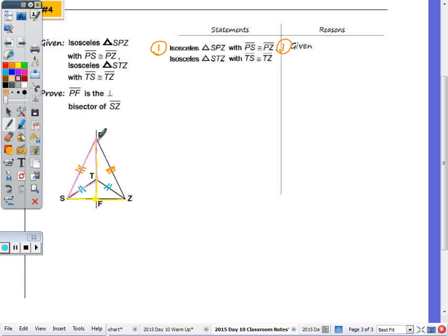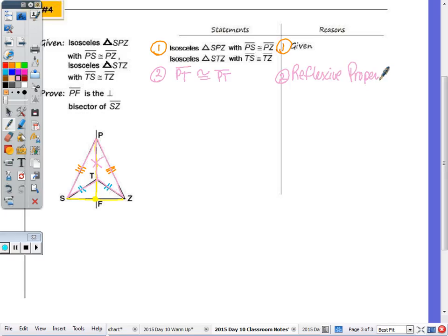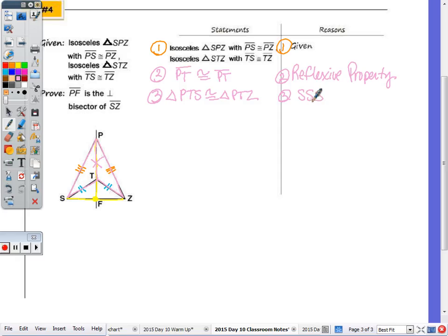I'm going to look at triangles PST and PZT. Using reflexive, PT is congruent to PT by the reflexive property — step two. Those two triangles are congruent by side-side-side. Step three: triangle PTS is congruent to triangle PTZ by SSS. The reason I did that is because I want to state that the two angles at the vertex are congruent.